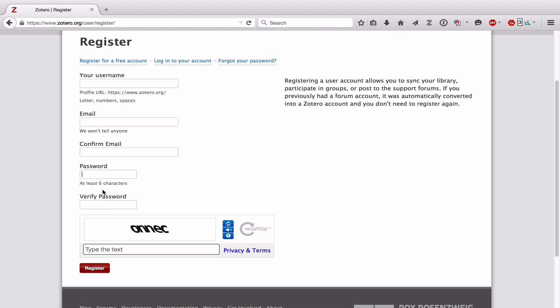I'm not going to fill these things in because I already have a Zotero account. But once you do, you'll receive an email. You'll click a link in that email and that will verify your account. And of course, you want to be sure to keep your username and password safe somewhere so that you don't forget them.